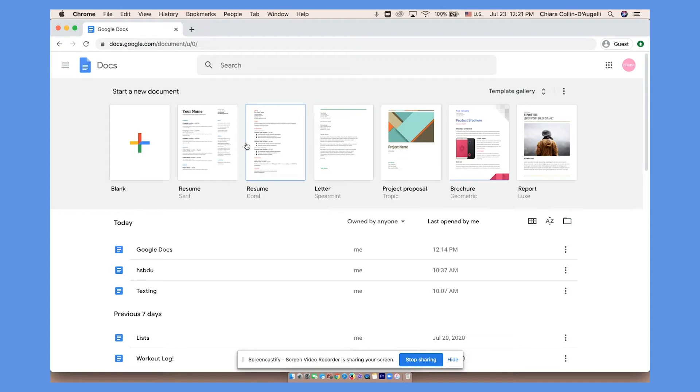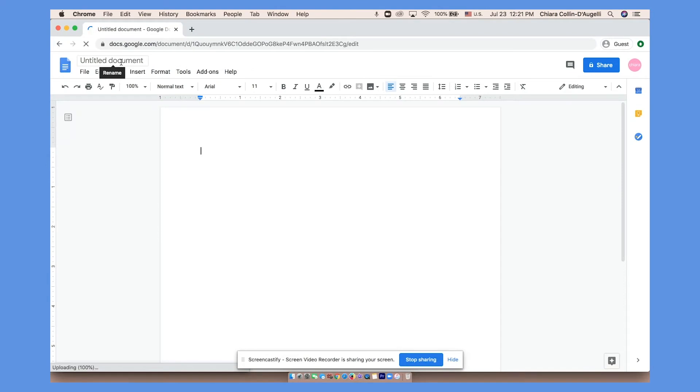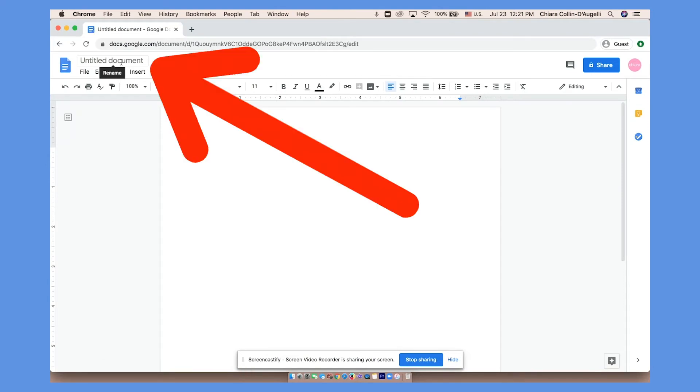Now you can start a blank document or choose from one of the templates. Name your document by clicking Untitled Document and typing your title.